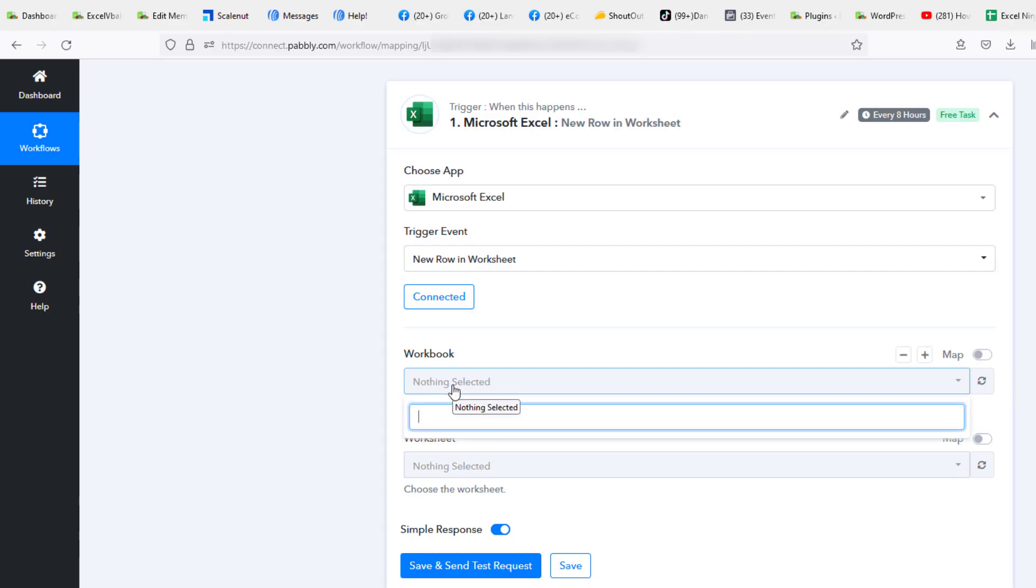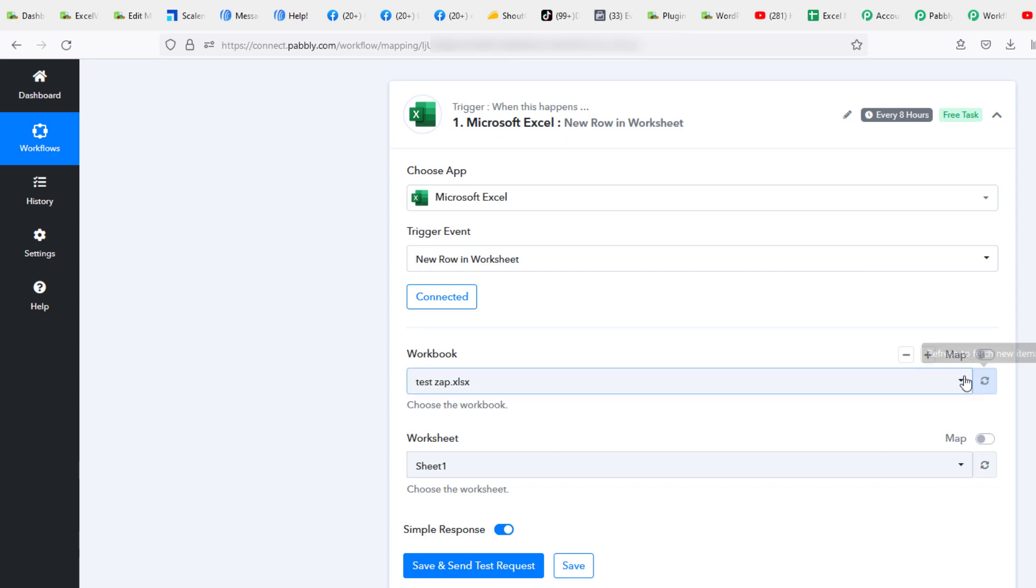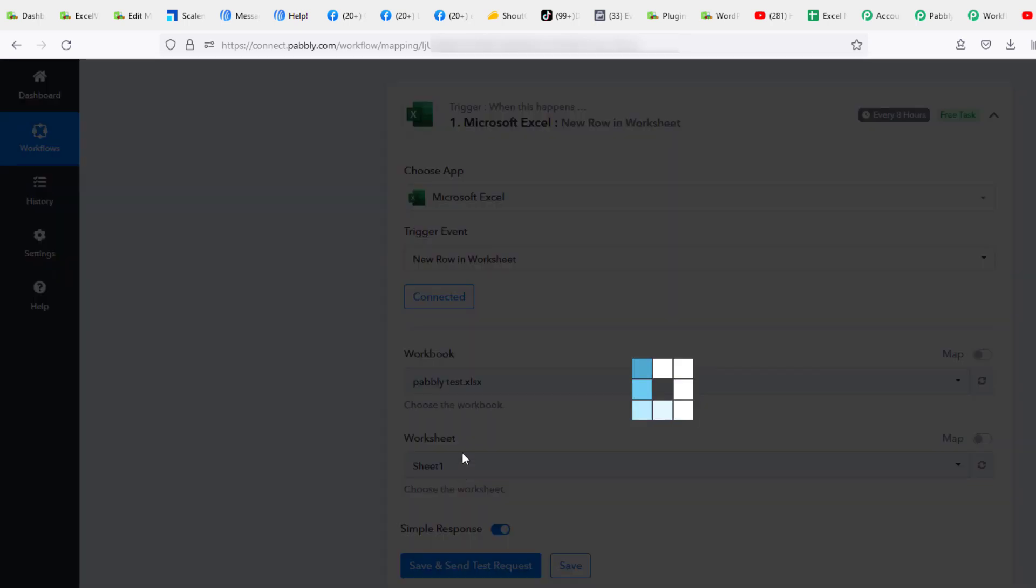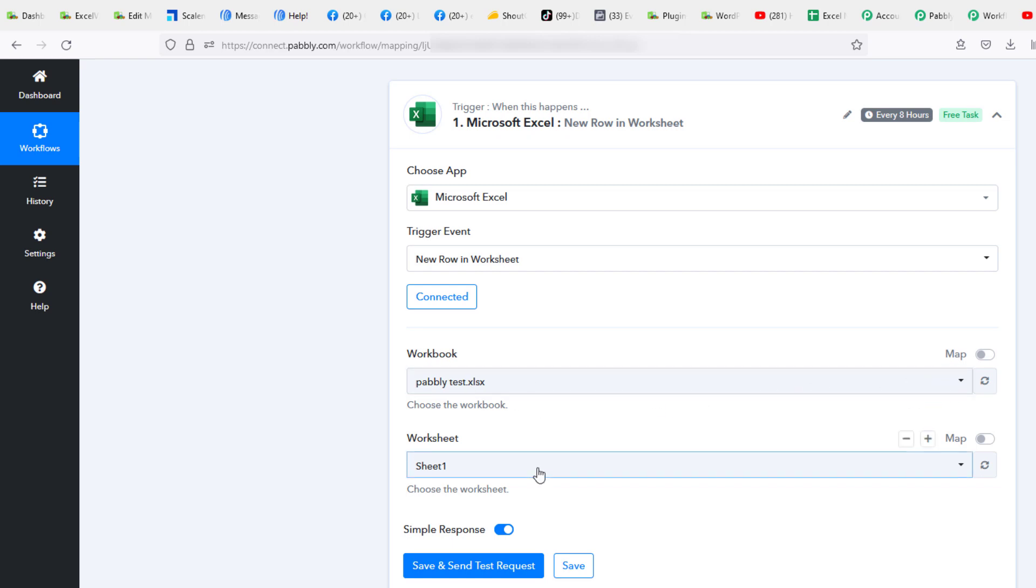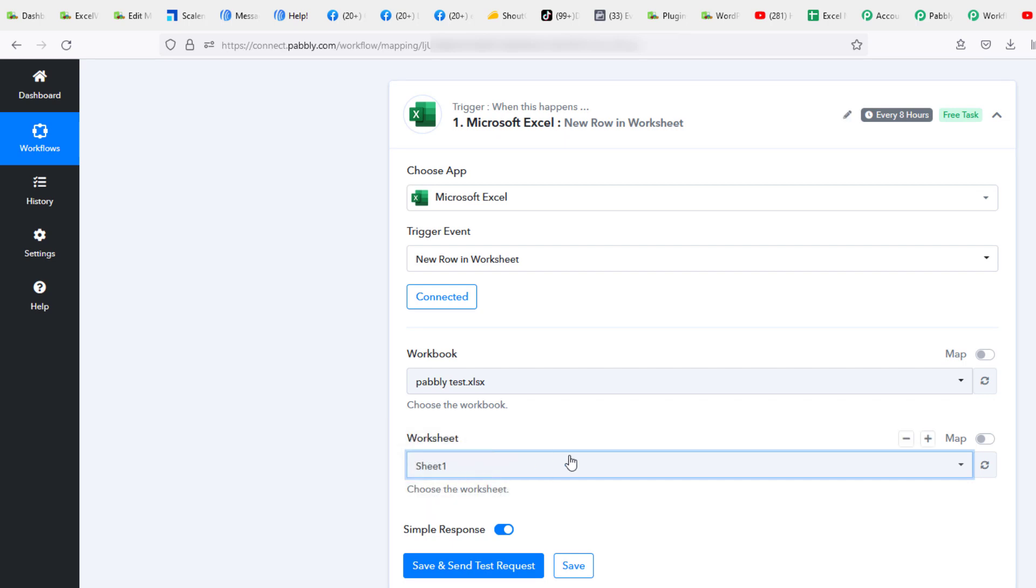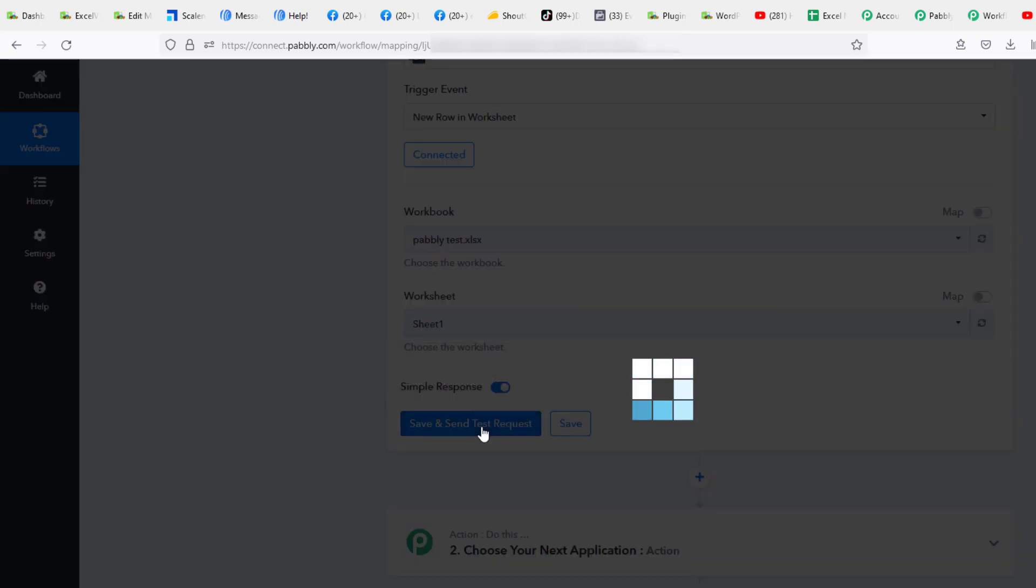Let's go to our workbooks. After I refresh the page and went through these steps again, when I clicked refresh to fetch new items it actually did find a couple Excel files in my OneDrive account here. The one that I wanted to do is the pably test. All right, so we have two sheets in here. We'll take sheet one from that pably test workbook here and we're just going to ask it for a simple response. Let's save and send test request.